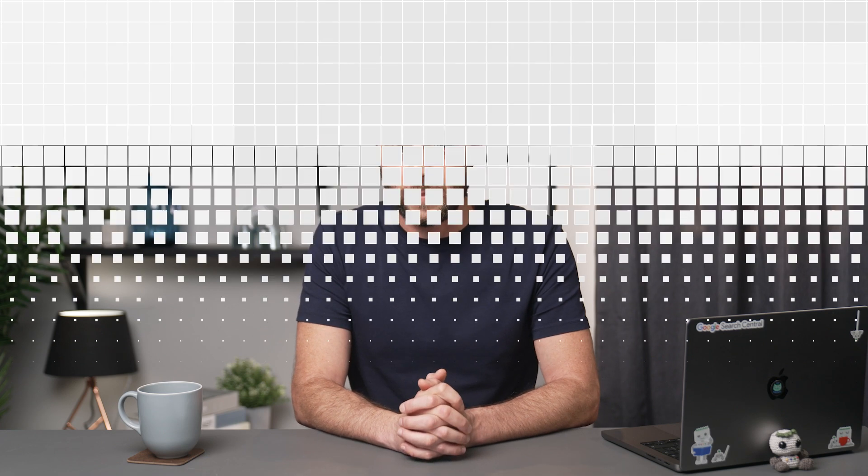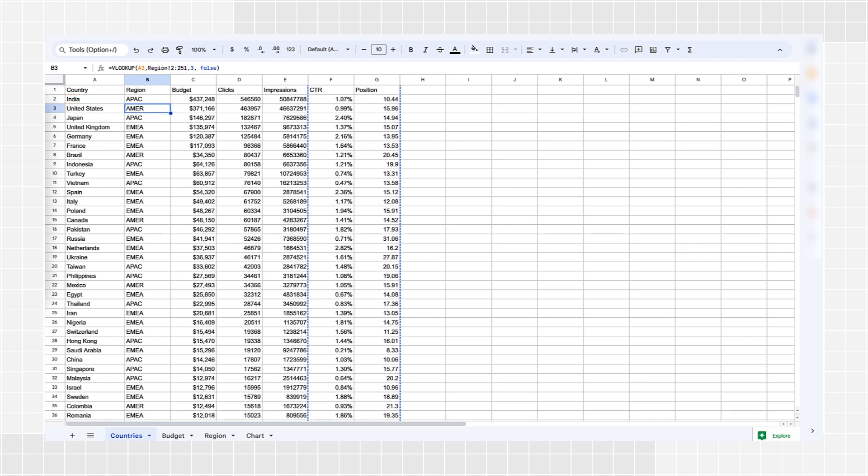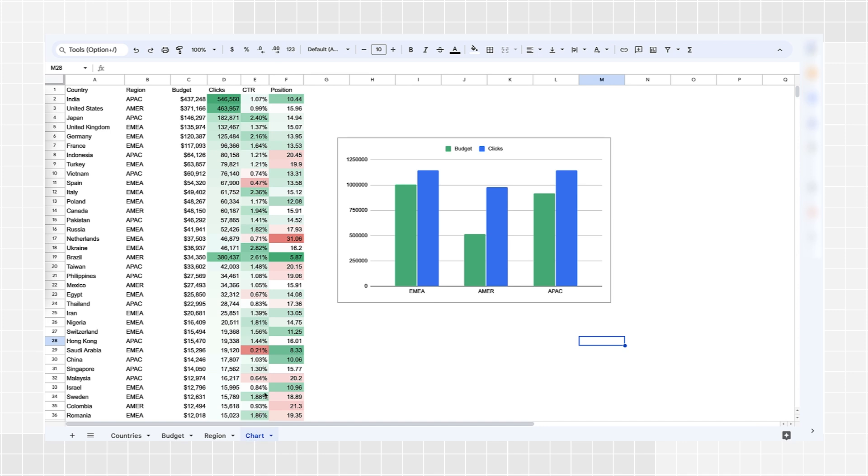In a second example, suppose you're analyzing your search performance for the countries that are most important to you. This might help you evaluate your past budget and decide where to concentrate your future SEO effort. In this table, I joined the performance data to the country budget and the region, also using the VLOOKUP function, just as I did in the previous example. With this data, you can analyze your regional SEO budget and decide how to distribute it.